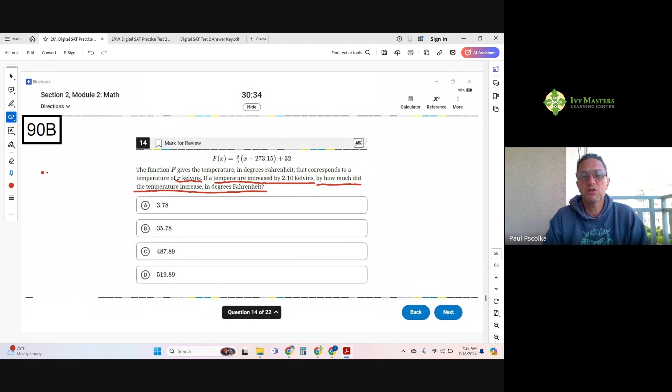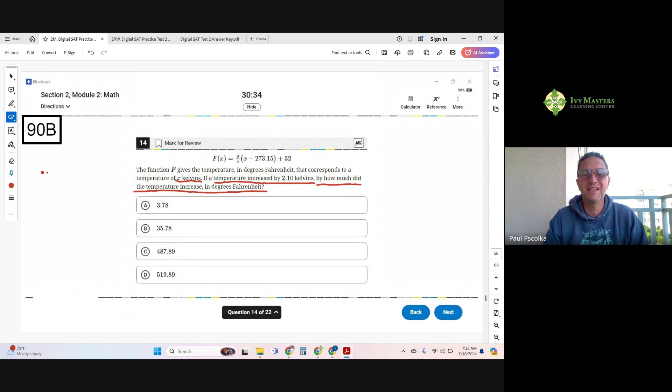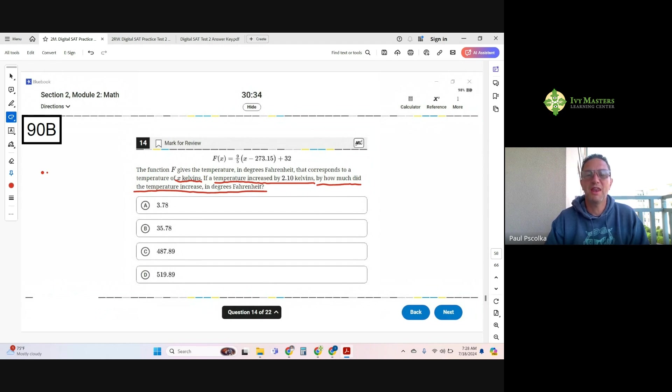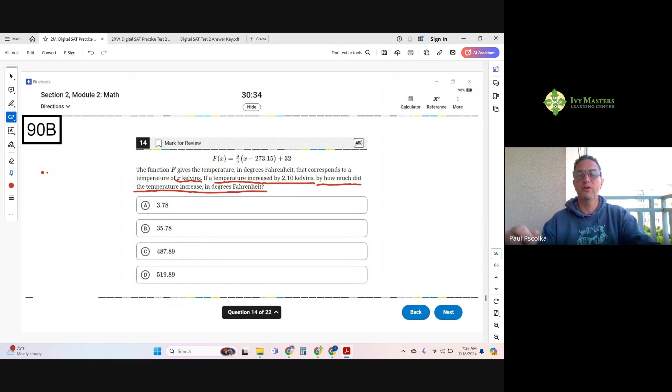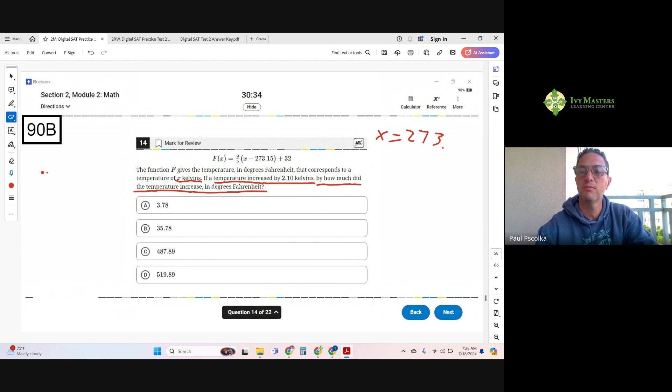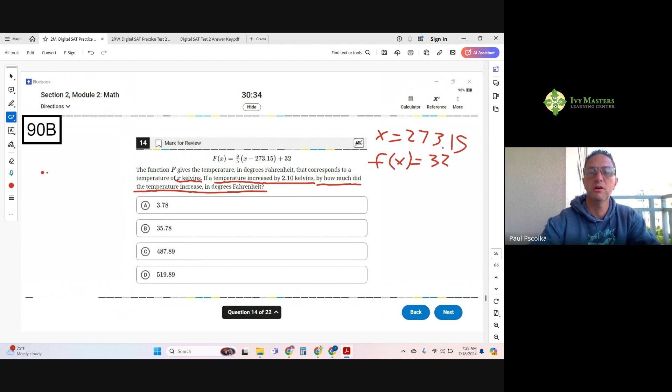So first off, looking at this question, and you want to think a little bit ahead here, what's the best value to pick for x? And what I'm talking about is pick a value for x so it's very easy to solve for f of x. And notice if I make my x 273.15, then I can tell that my function can equal 32. So I'm going to write that down. If x equals 273.15, then my f of x equals 32.